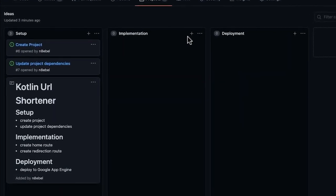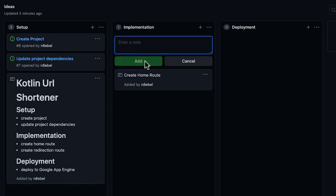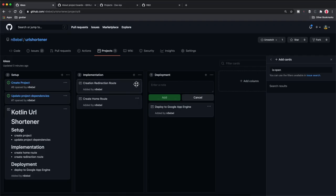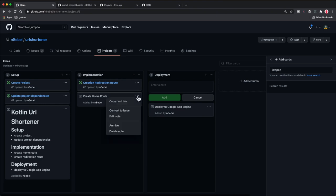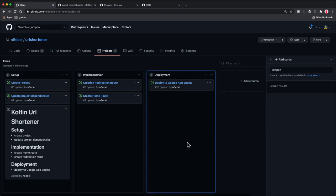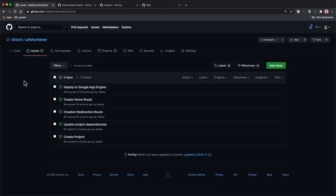So now I'm going to go ahead and quickly stub out the other two sections. I'll create a note in the implementation section for 'create home route,' and another note for 'create redirection route.' In the deployment section, I'll create one note for 'deploy to Google App Engine' and hit add. Now I'll go ahead and convert all of these to issues — I'll hit the overflow, click convert to issue, let the defaults apply, and hit create. I'll repeat the process for the other notes. Now we have five different issues set up here, all grouped by the different phase of their project. And if I return back to my issues tab, I can see all the issues created in the project section have now been translated over into the issues section.